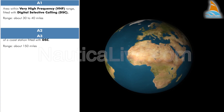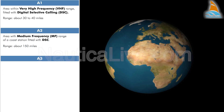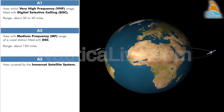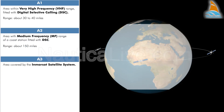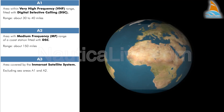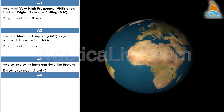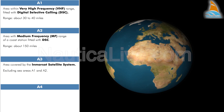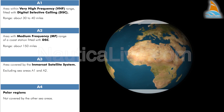Sea Area A3 is an area covered by the InMarsat satellite system, excluding Sea Areas A1 and A2. Sea Area A4 is basically the polar regions that are not covered by the other sea areas.